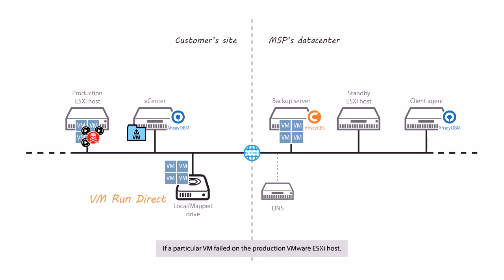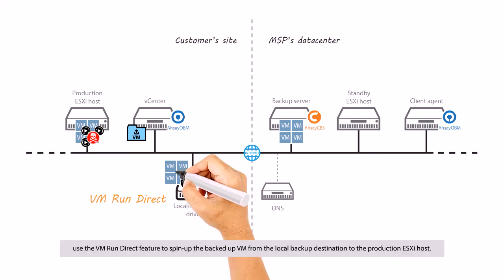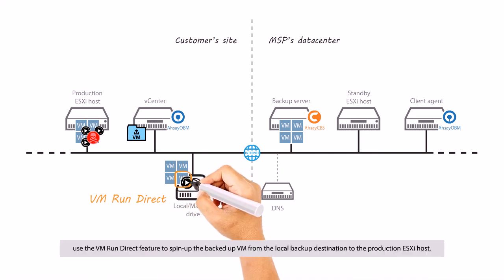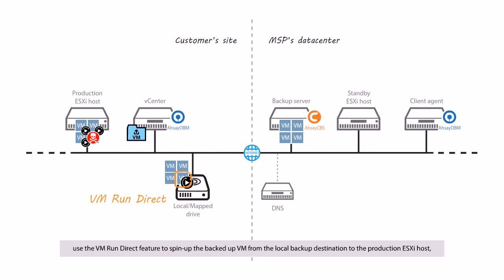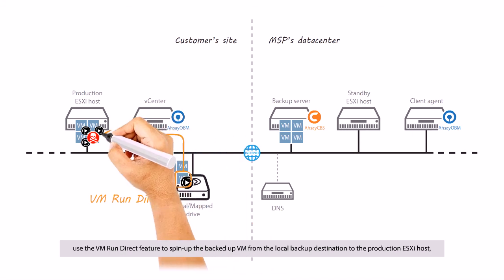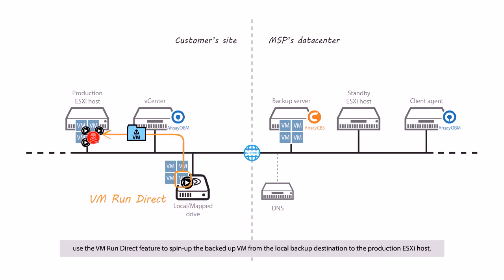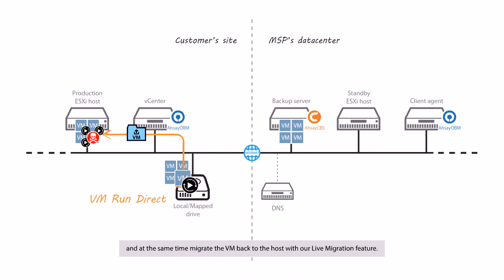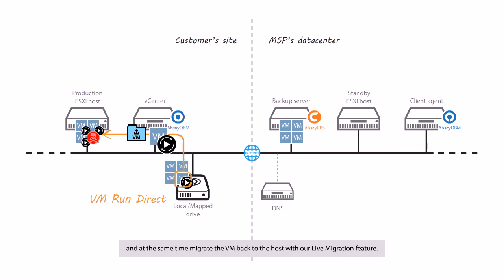For a particular VM failed on a production host, use the VM run direct feature to spin up the backup VM from the local backup destination to the production ESXi host and at the same time, migrate the VM back to the host with our live migration feature.